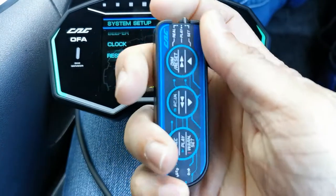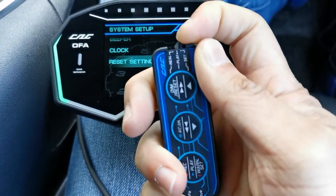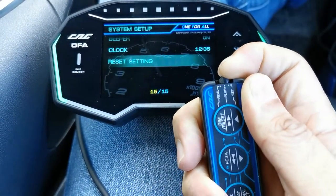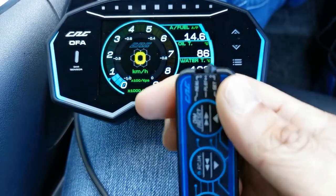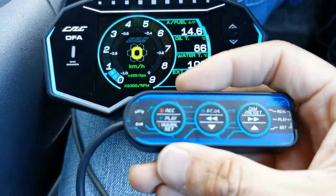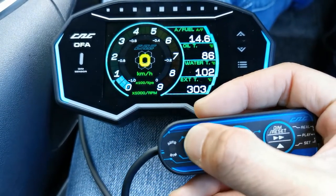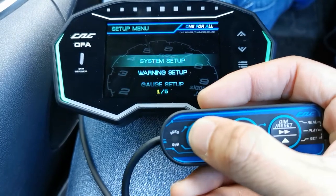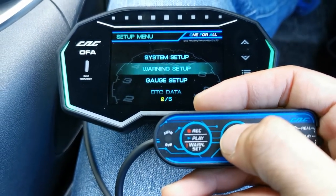There is also a reset function in system setup. To get out of system setup, just push the selector away from 'set' to 'play' and you'll get back out. Push it back to 'set' and press and hold again to navigate to the other setup items.